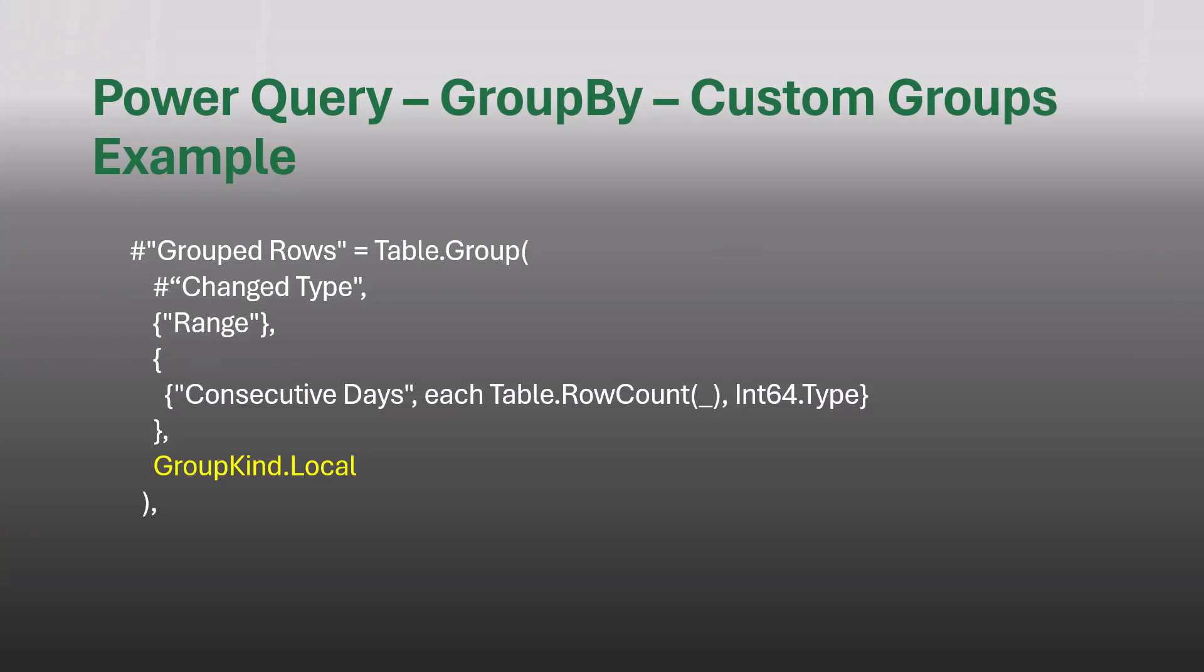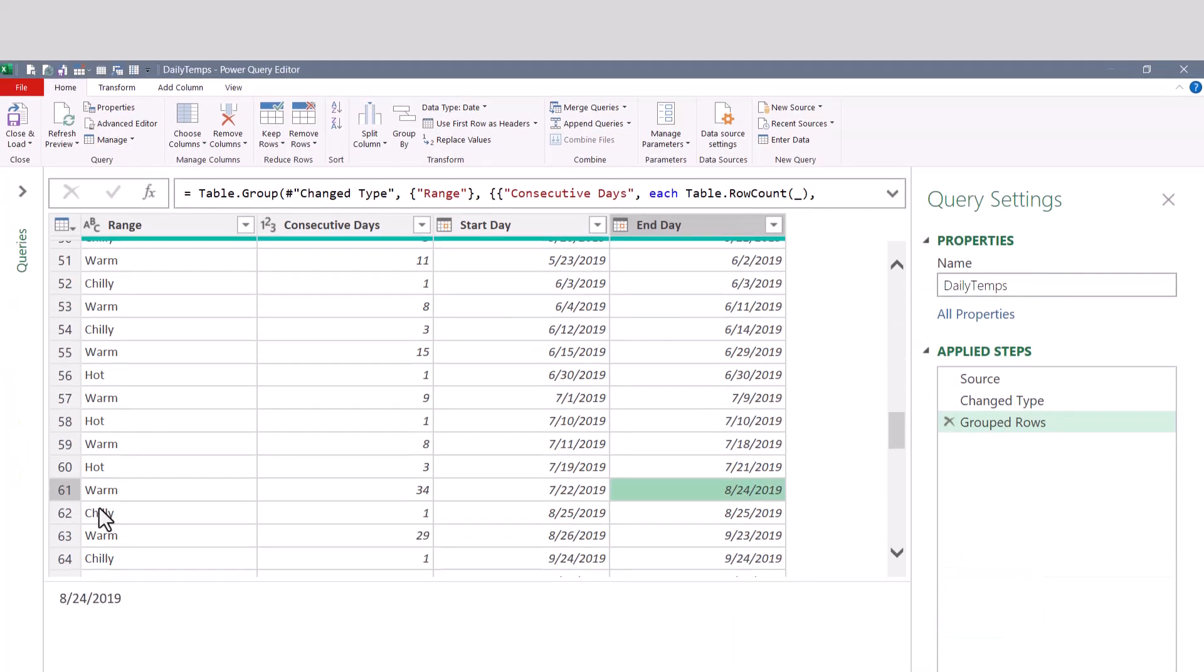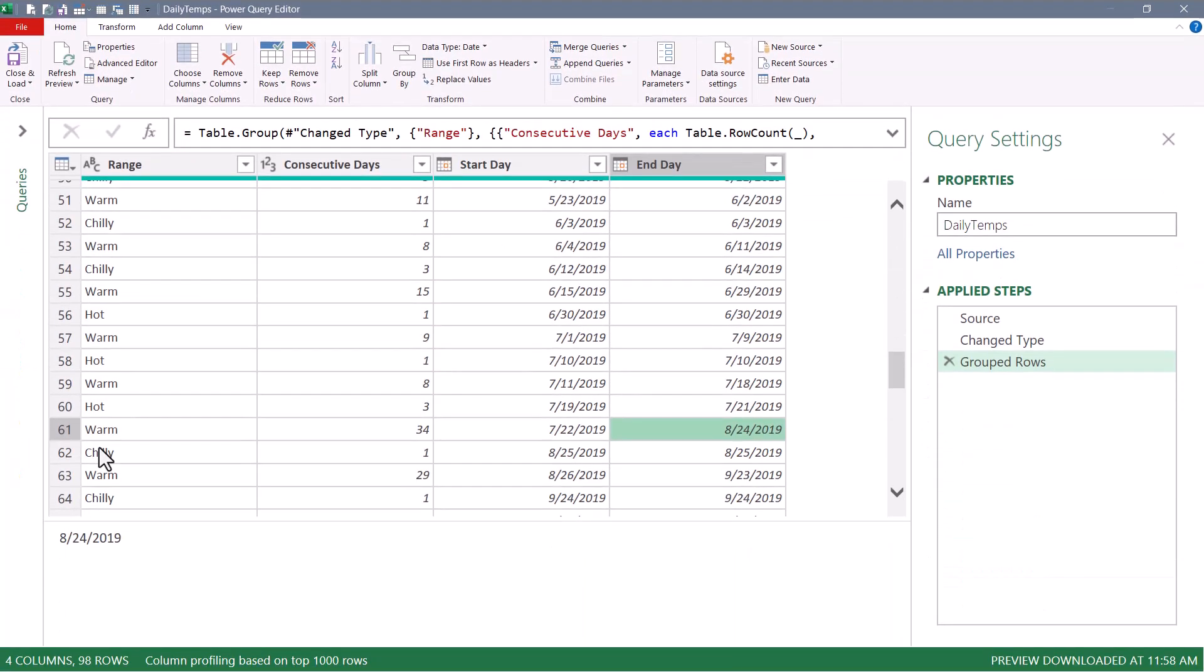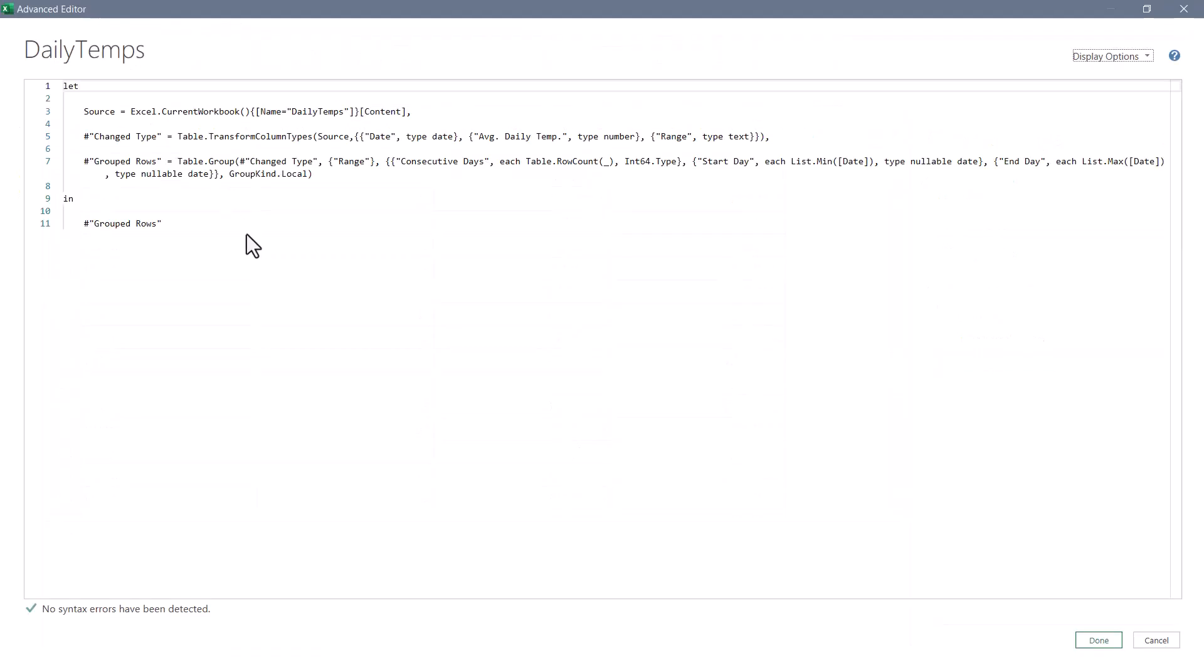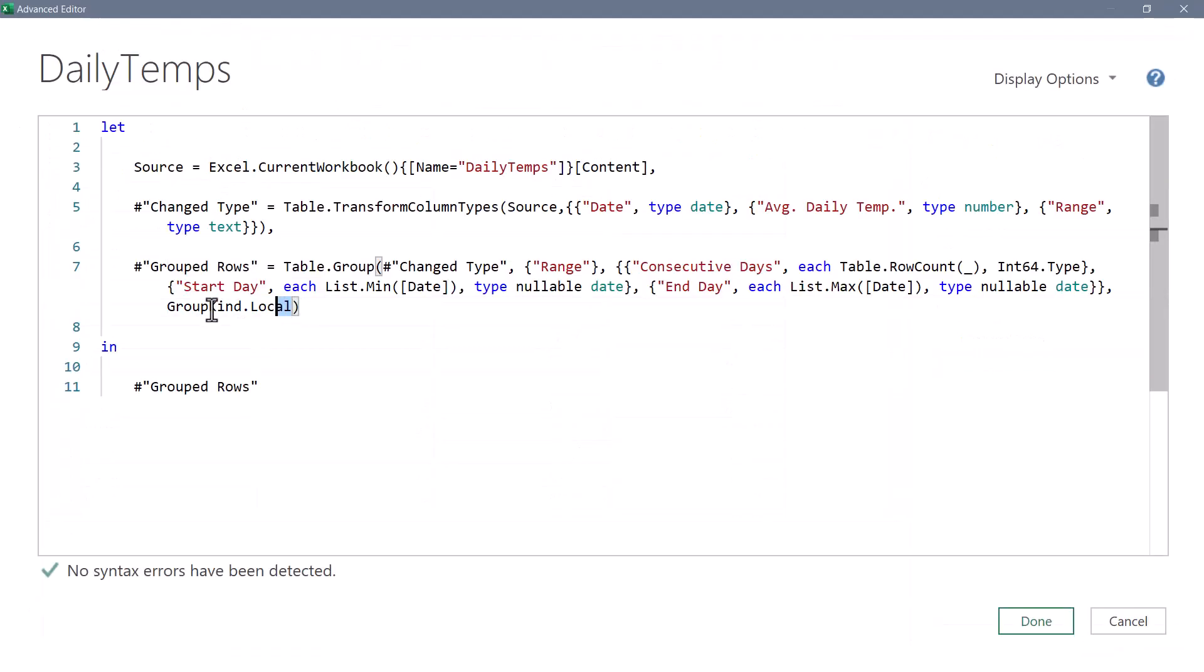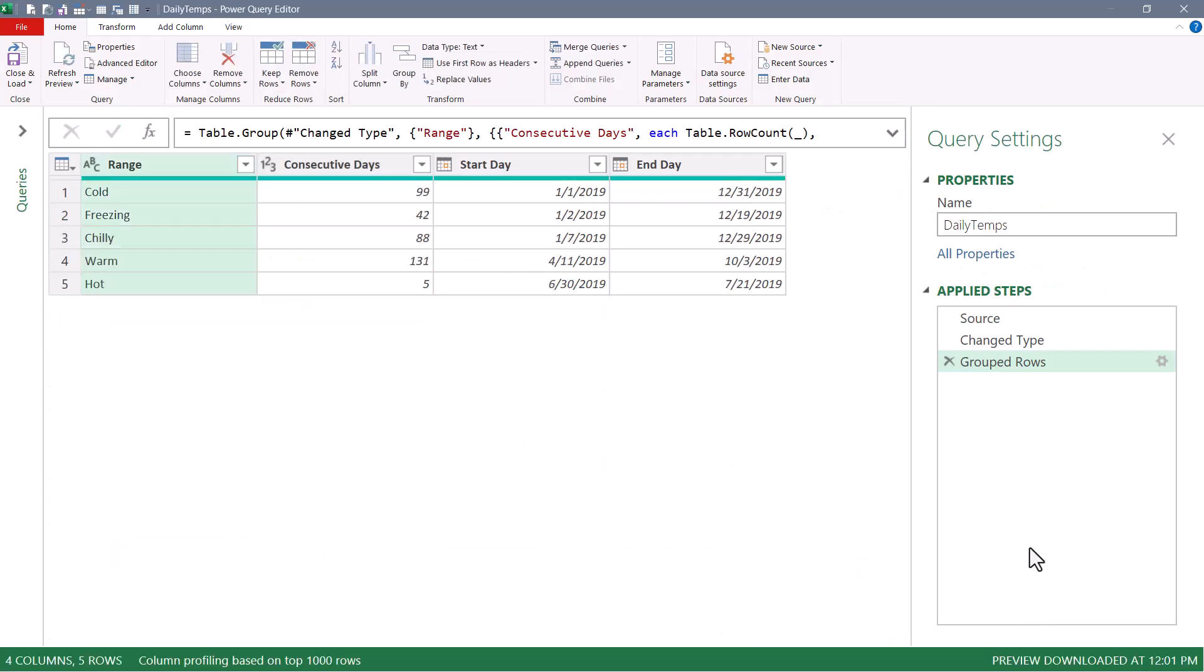So where we started with the GroupKind.Local switch to perform the sequential counting instead of the overall counting, we went back and we added two more arguments for the start date and the end date. Now let's make this a little more interesting. Let's say we wanted to get the average temperature in that date range. So I know there was a 15 day period of warm, but what was the average temperature in that 15 day period? To make it easier, we'll go back to the advanced editor and temporarily remove this GroupKind.Local switch. This way we can get our gear back. We'll go to the gear.